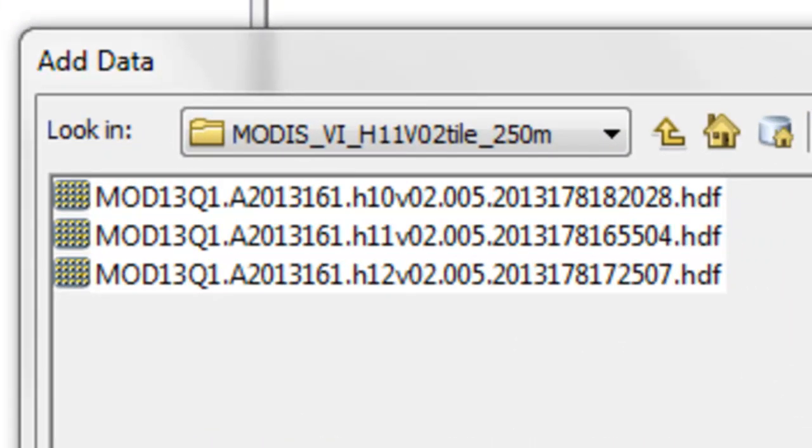Welcome back to remote sensing applications using ArcGIS. In this session we're going to work with MODIS NDVI data at 250 meter pixels and we'll work with three tiles that cover most of Alaska.